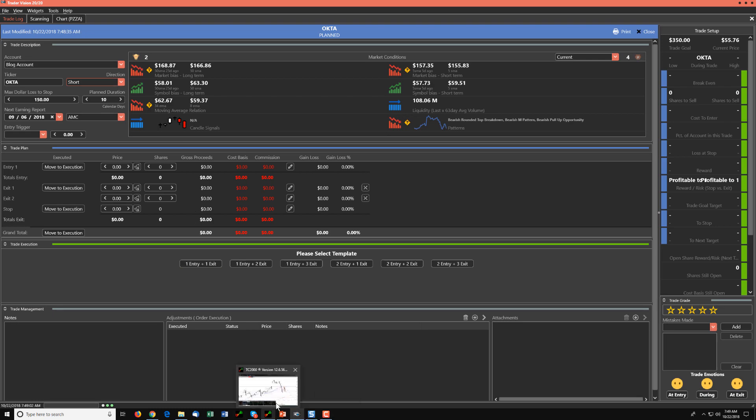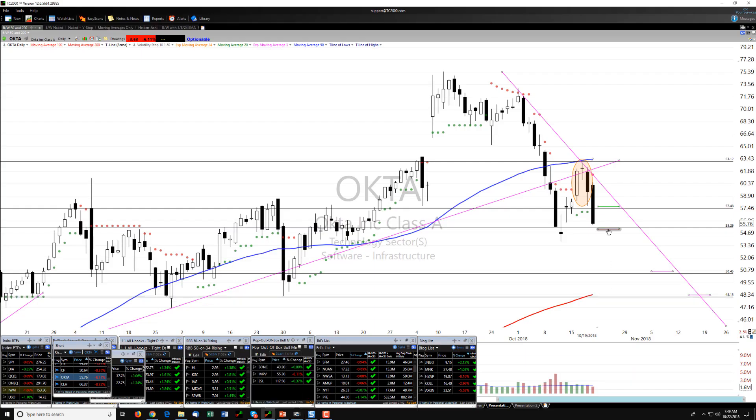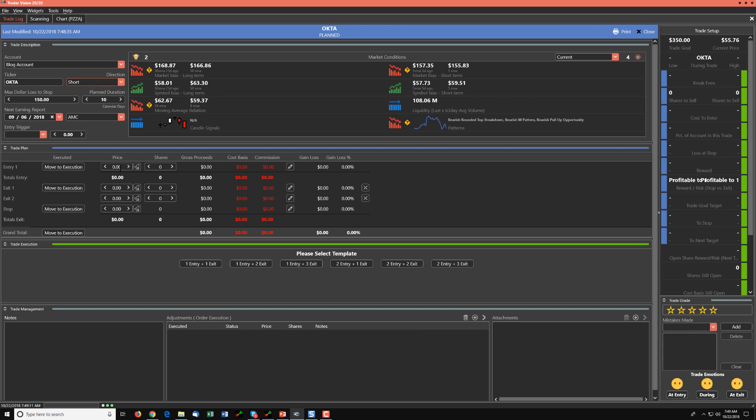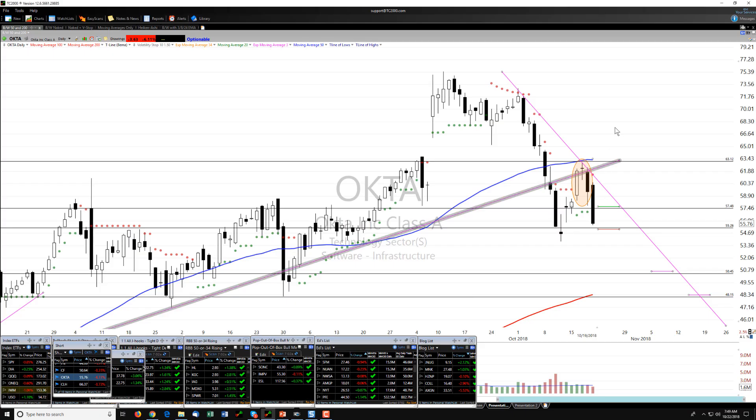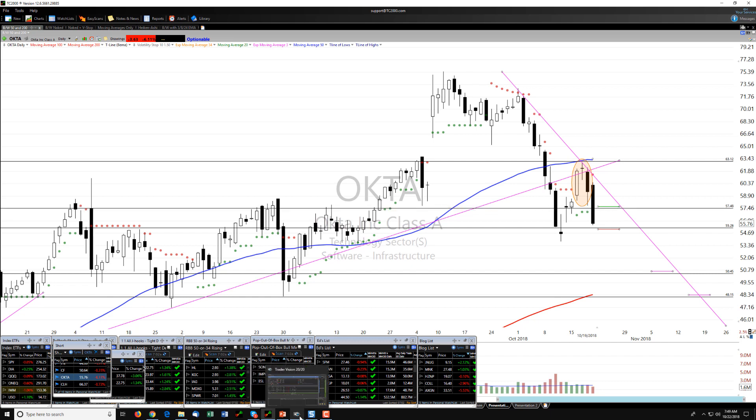That entry is about 55.20, just below that, with the stop... let's call it 57.55.